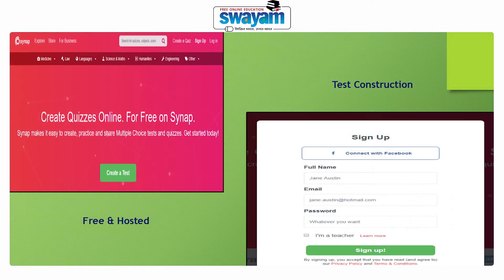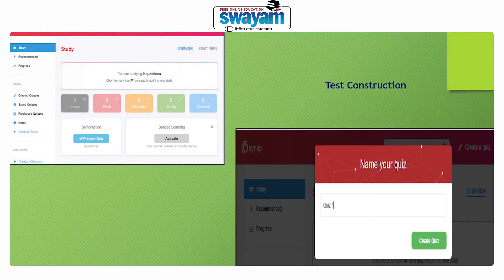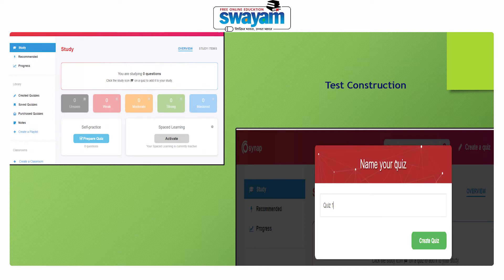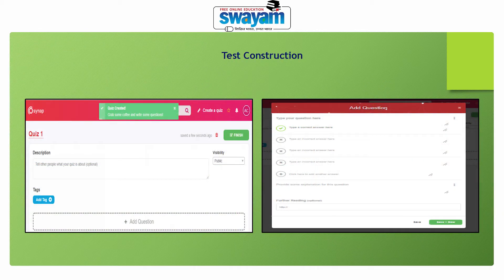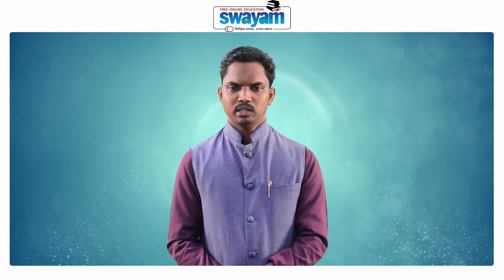To use Synap you have to register yourself. After registering, you enter the website using your username and password. After entering the website you will see a link for creating the quiz — you click on that link button and it will take you to a page as shown in the slide. The first thing you do is name your quiz, then click the 'Create Quiz' button. Then you give a description about your quiz and select from a dropdown menu to keep adding your questions. Once questions are added, you save and submit. This is how quizzes and tests are developed in Synap.